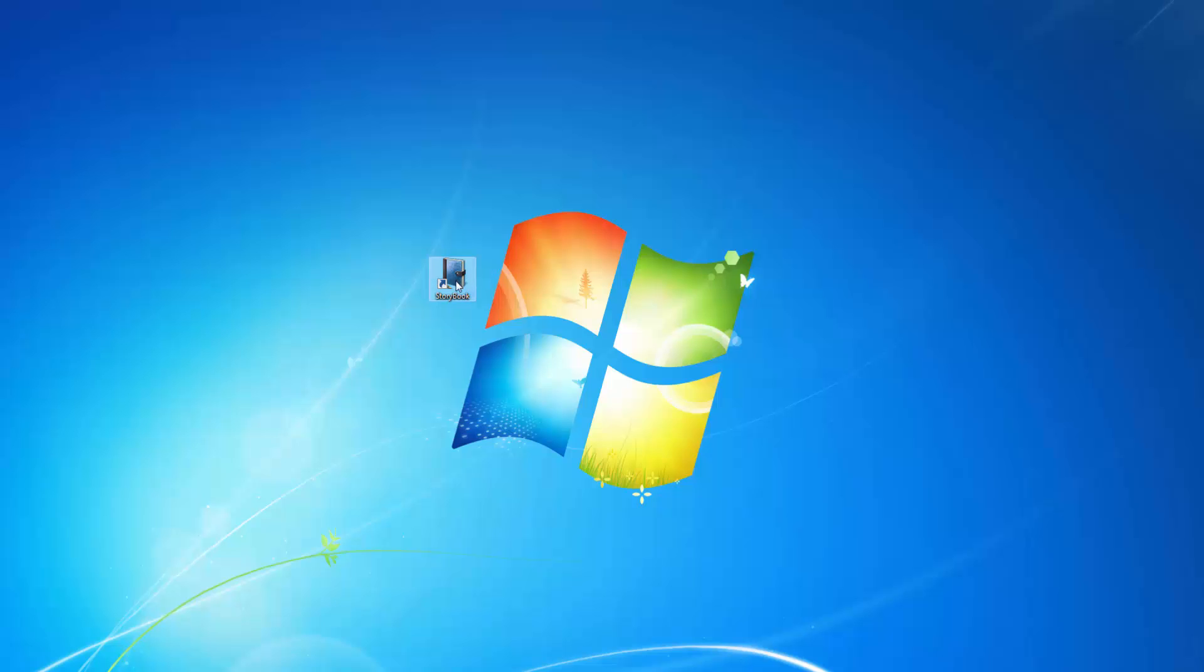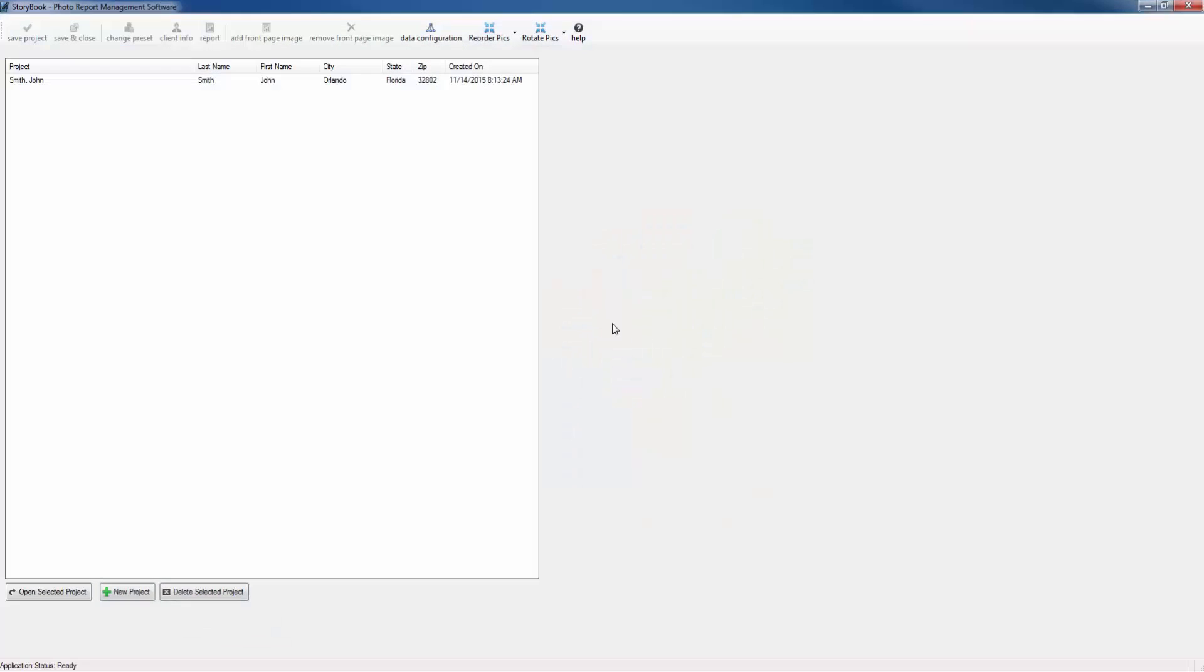Let's go ahead and click right here on the Storybook app icon. The very first screen is going to have a list of all the projects that you have created. At the bottom of this screen we are going to click new project.